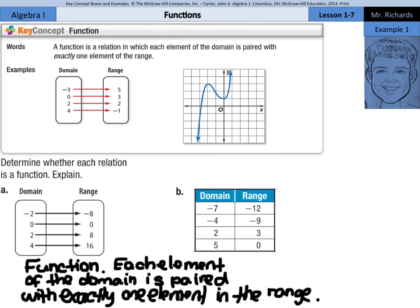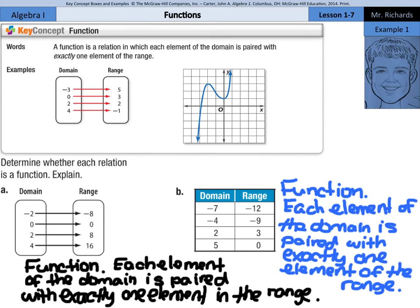What about b? We have negative 7 going to negative 12, negative 4 with 9, 2 with 3, and 5 with 0. Each element of the domain is also paired with exactly one element in the range. So for this, we can also write: function. Each element of the domain is paired with exactly one element of the range.